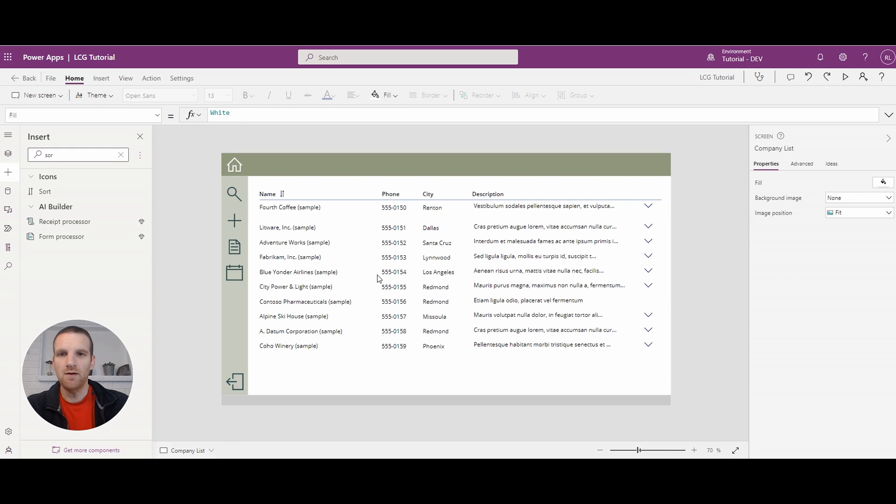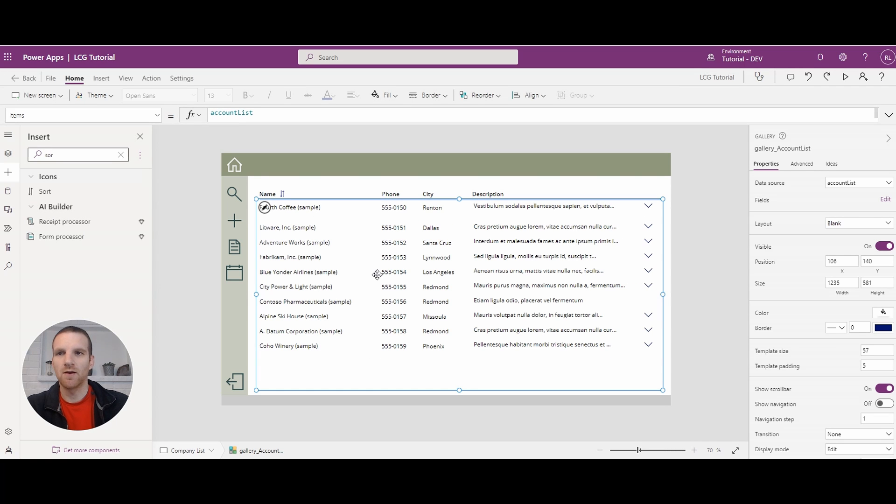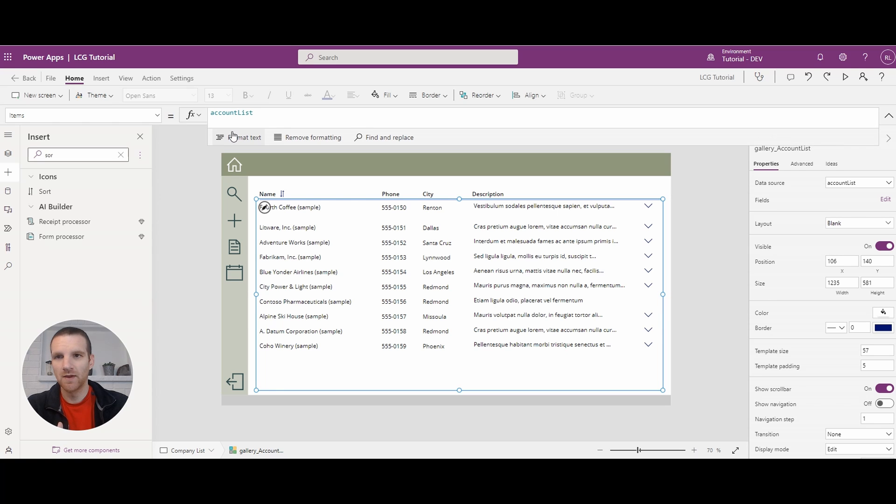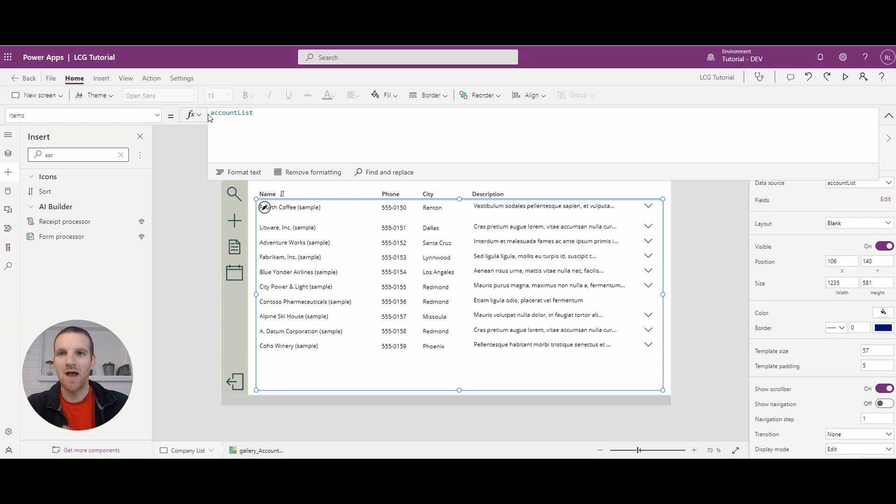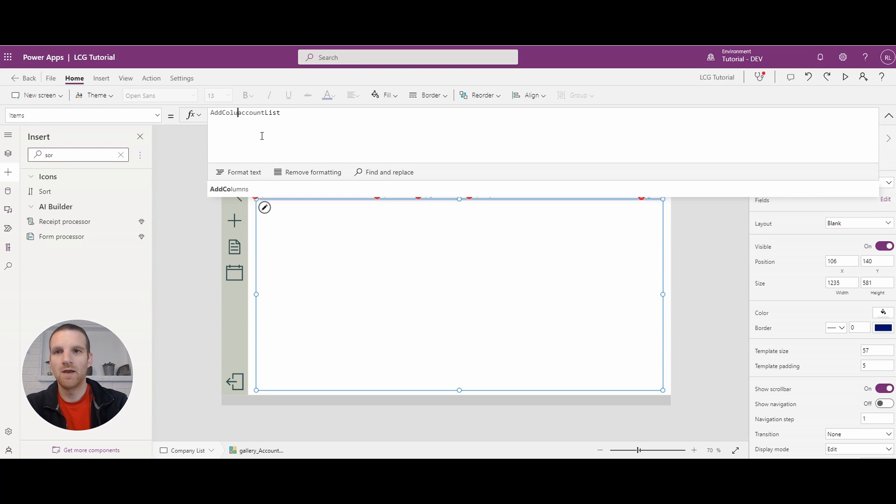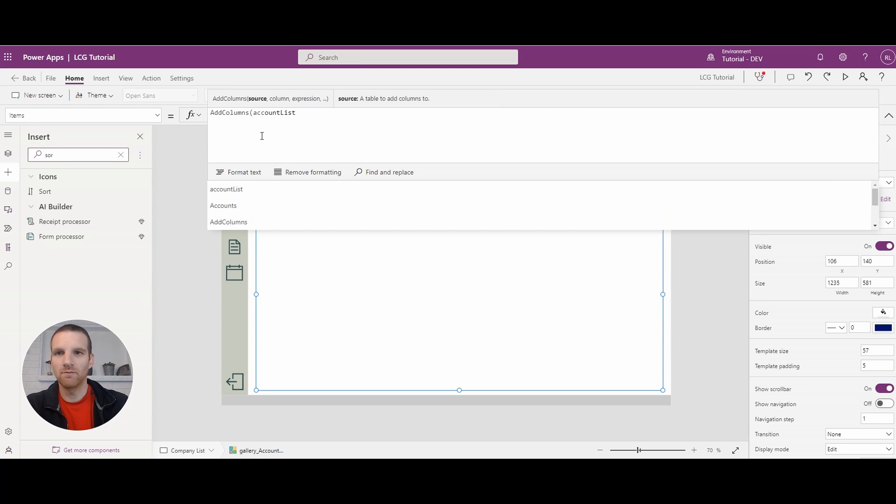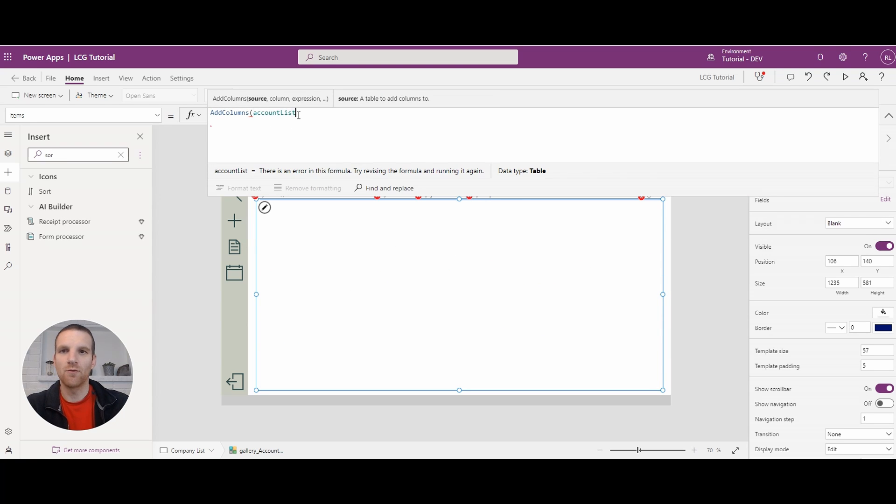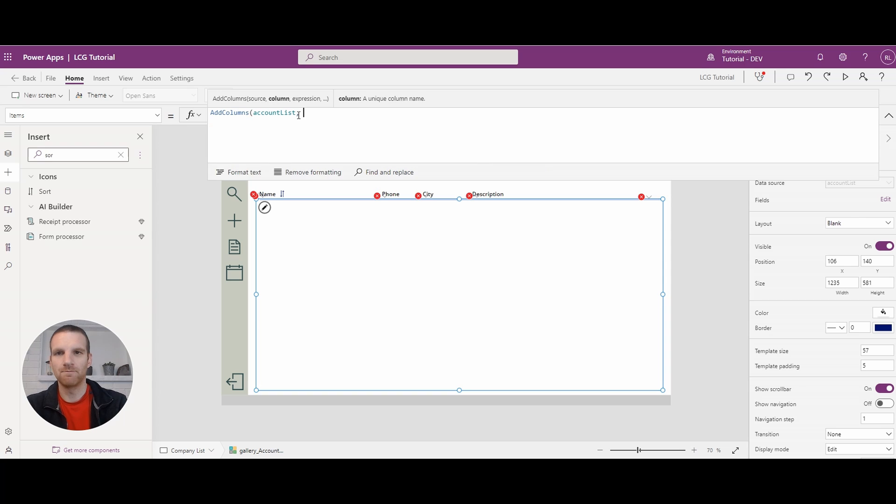So if I go to here and click on the gallery, right now it's just our account list. So what we will need to do is add columns. And we're going to add columns for our sort name.